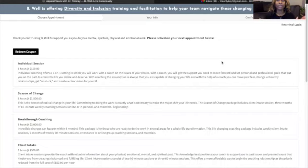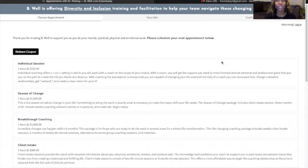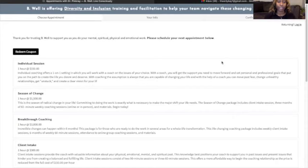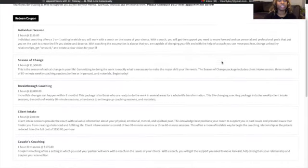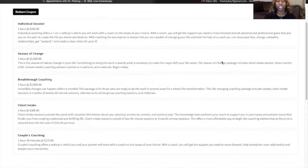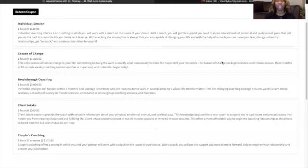Then that will transfer you to another portal. Within this portal, it identifies all of the sessions that BeWell offers. We have individual session, season of change, breakthrough coaching, client intake, and couples coaching.